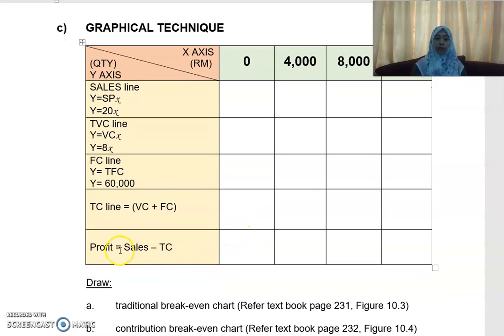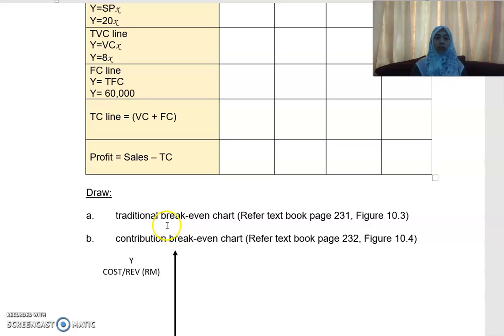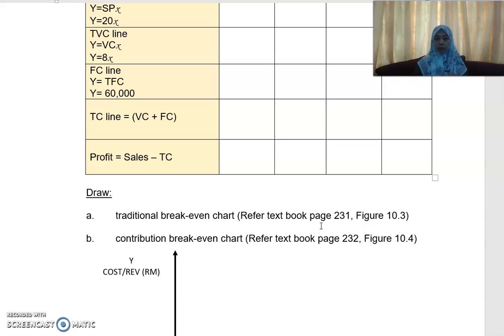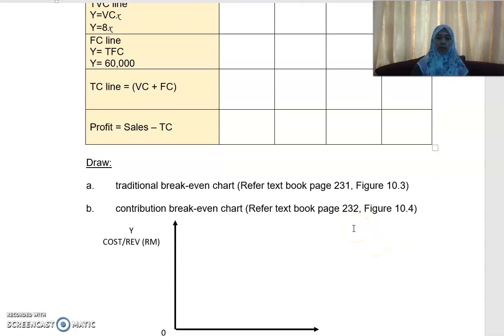If you want to work out your profit, profit is sales minus your total cost. If you get a negative figure, that will be your loss. You need to draw up both the traditional break-even chart and the contribution break-even chart. You can refer to your textbook — I'm referring to Rosai Nude et al., third edition. The traditional break-even chart is on page 231, figure 10.3, and the contribution break-even chart is on page 232, figure 10.4.